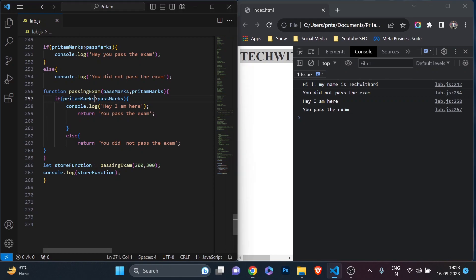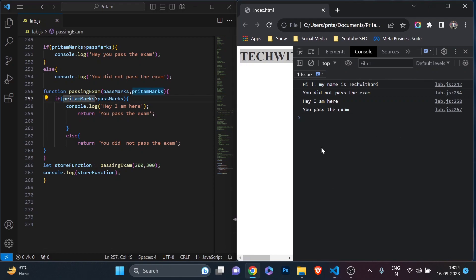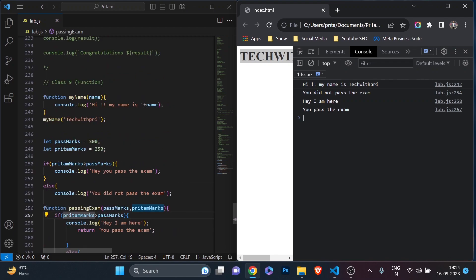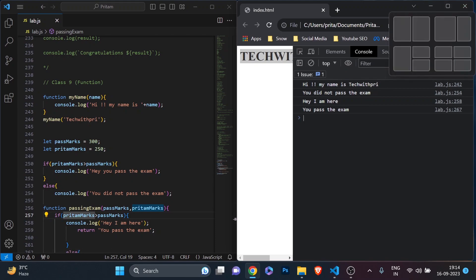I'm in my Visual Studio and on the right-hand side I have the Chrome console. In the last class - class 9 - we understood the very important concept of functions: how a function works, how to declare a function, how to mention parameters, how to call a function with arguments. If you missed the video, I'm going to put the link in the description and you can also find it on your screen.